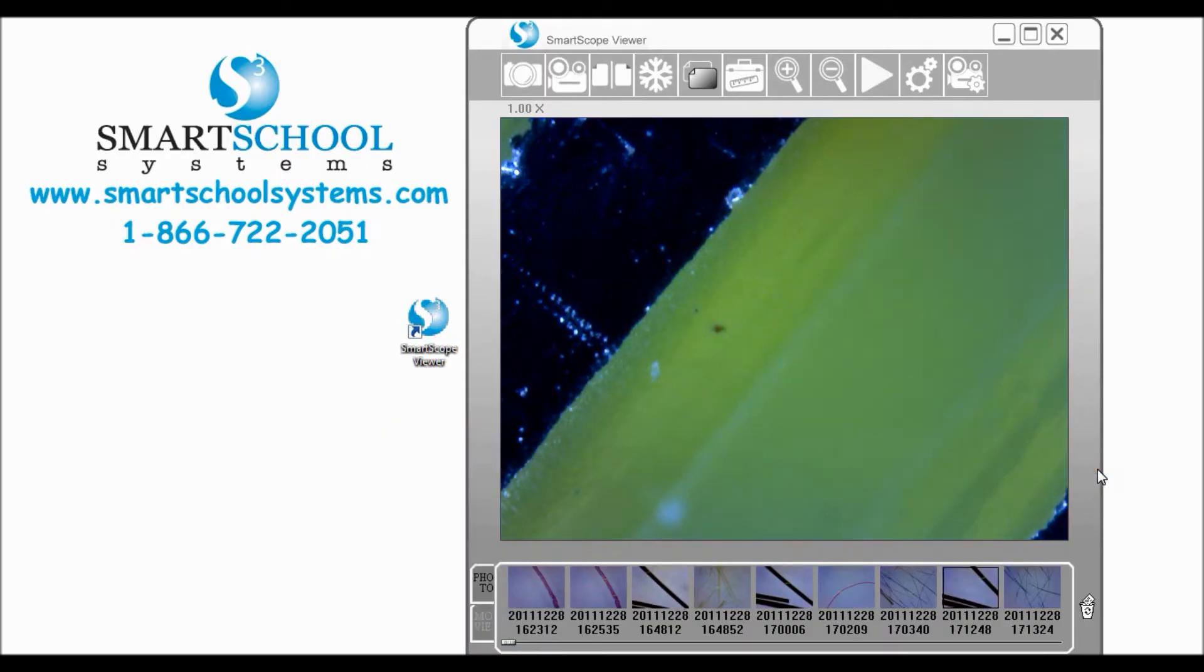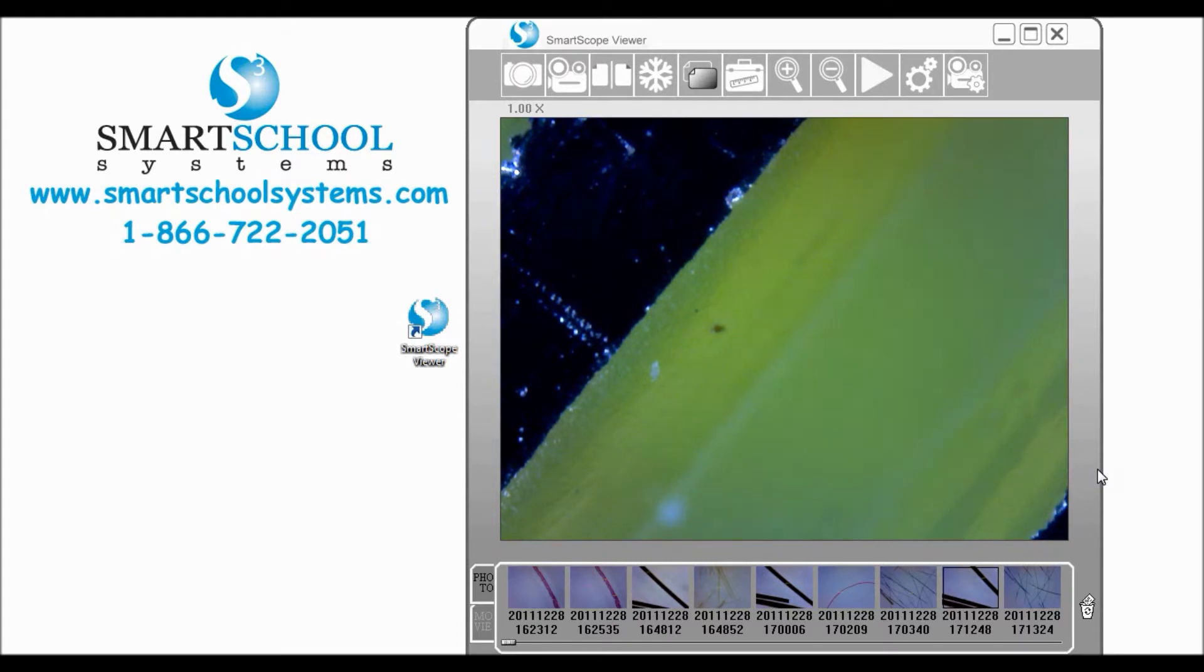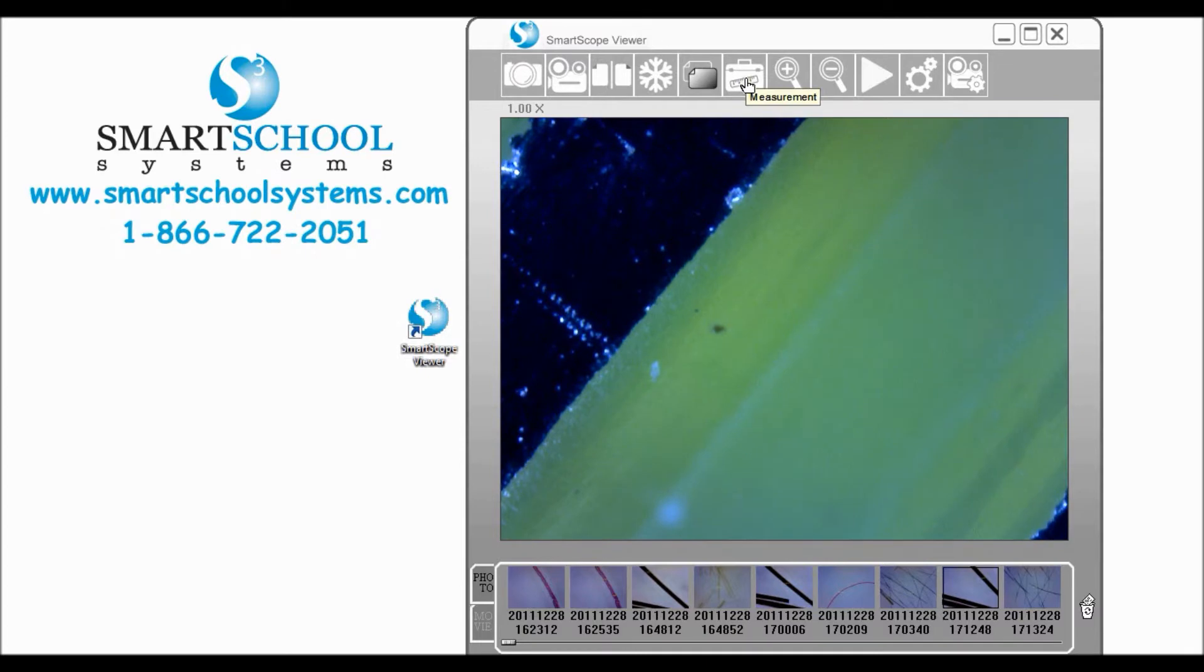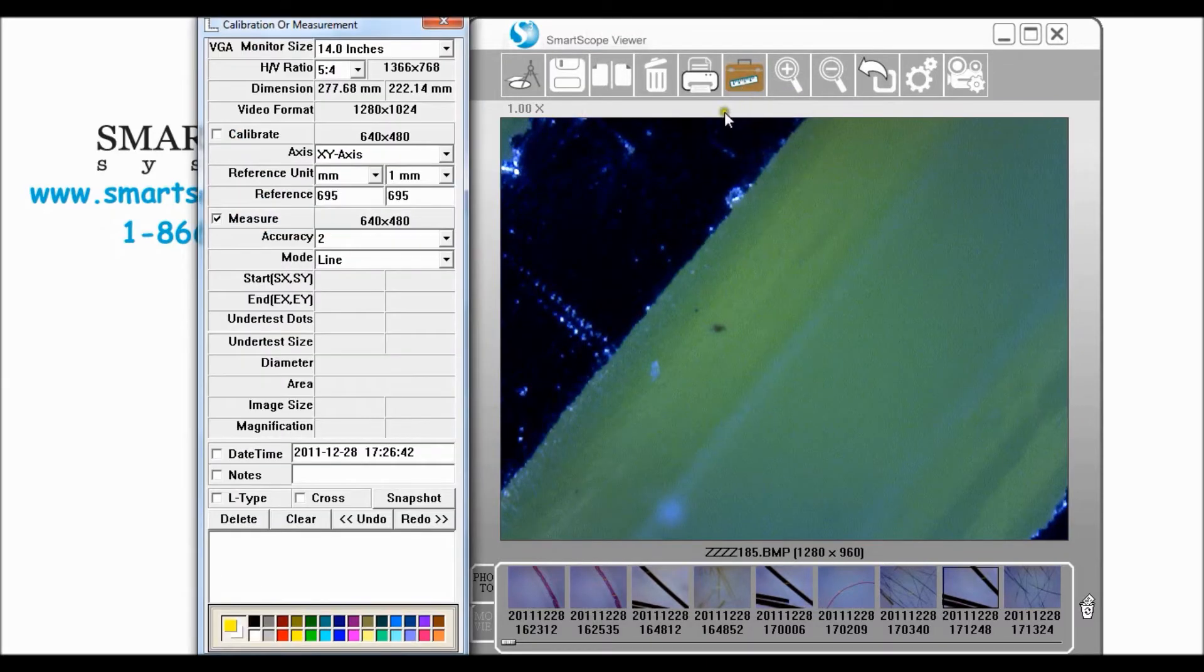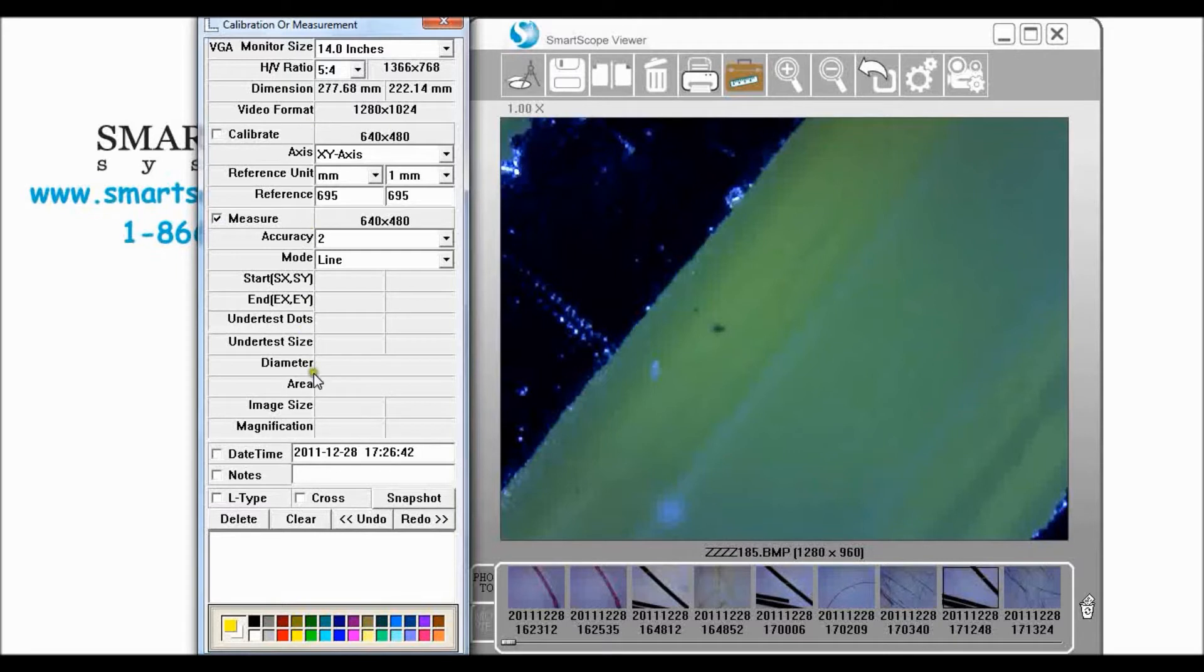One of the nice features of the SmartScope Viewer software is that you can do measurement with your SmartScope. Let's go ahead and click up here on our measurement icon and you see we have a dialog box that opens up over here on this side.